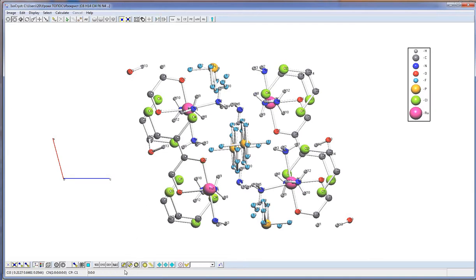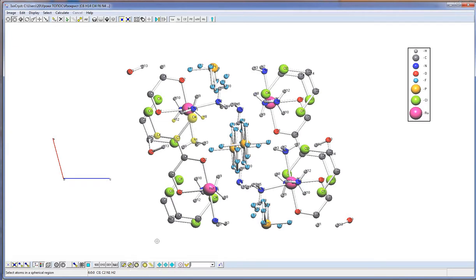These three buttons allow selecting the region of selection: square, cylindrical, or spherical.